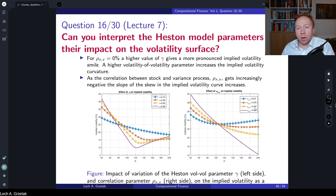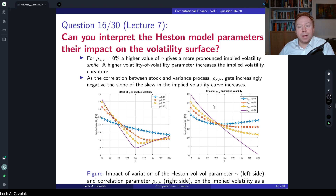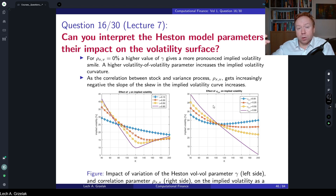From a practical and interpretational perspective we also expect negative correlation between asset and volatility: if volatility goes high, the asset goes down, or if the asset goes down, volatility should increase. This is what we observe in the market. So vol-vol gamma adds curvature, correlation controls skew, kappa governs speed of mean reversion, initial volatility corresponds to the level, and the long-term mean parameter v-bar sets the long-run level.